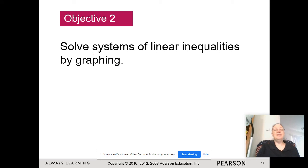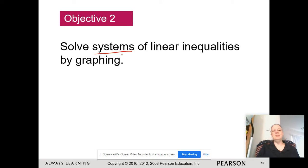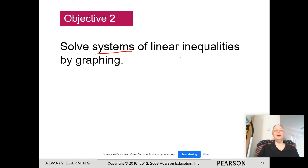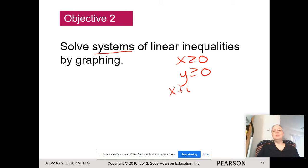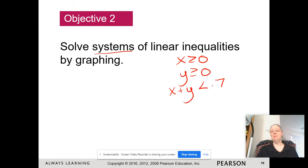Remember, a system is when we have two or more. For some reason, when you have systems of linear inequalities in two variables, you often end up with more than two. So you might see something like x ≥ 0, y ≥ 0, and x + y < 7. That's a very typical kind of example you might have.